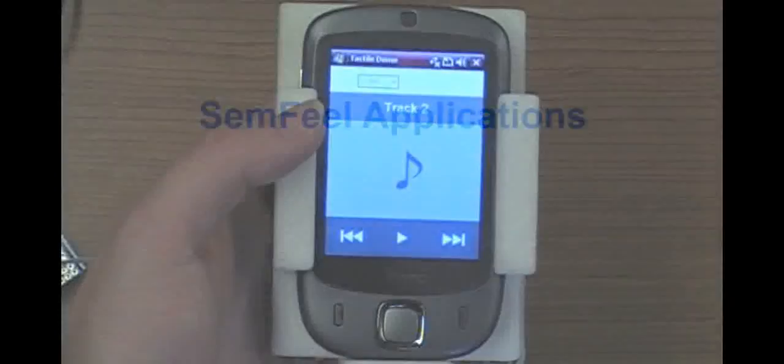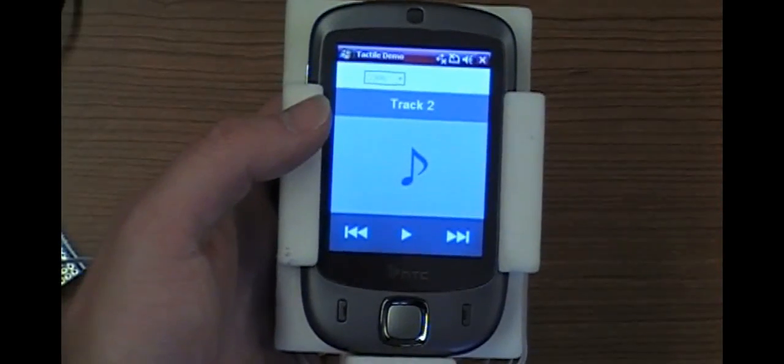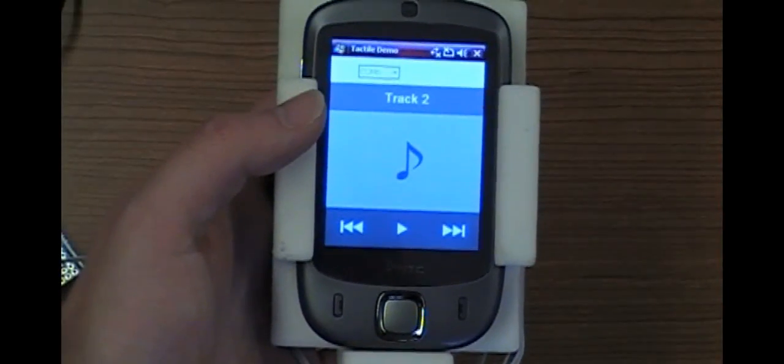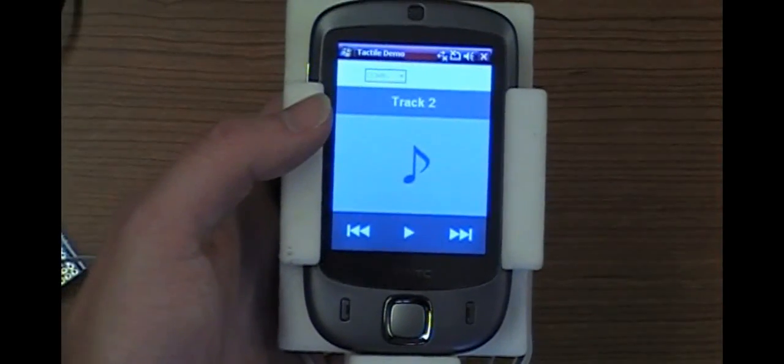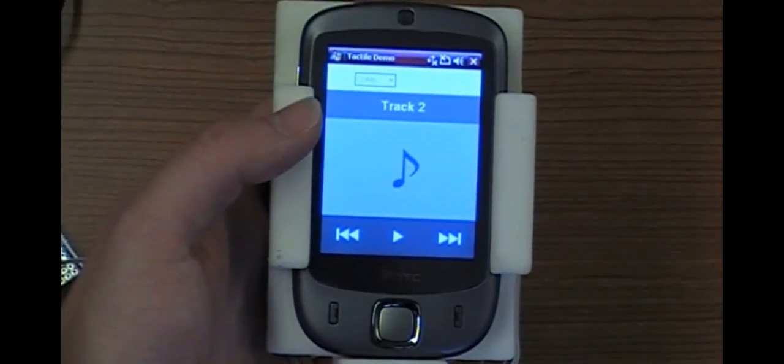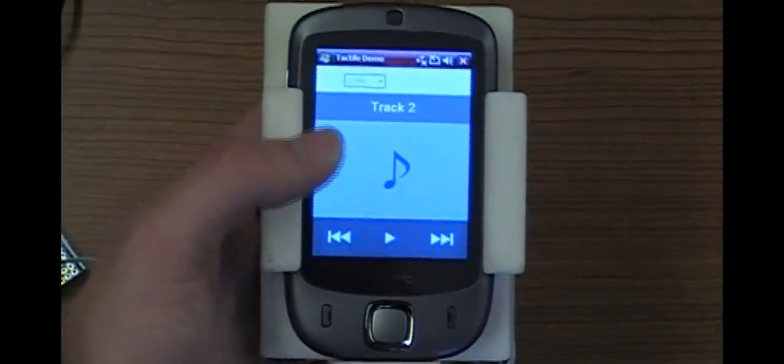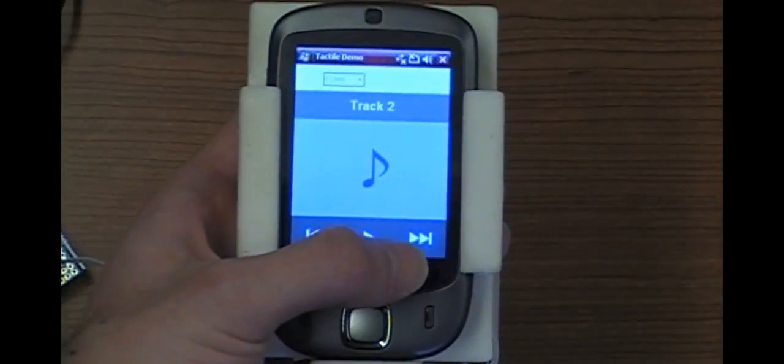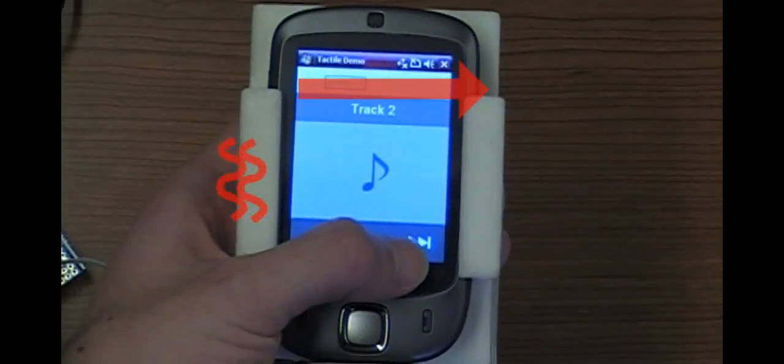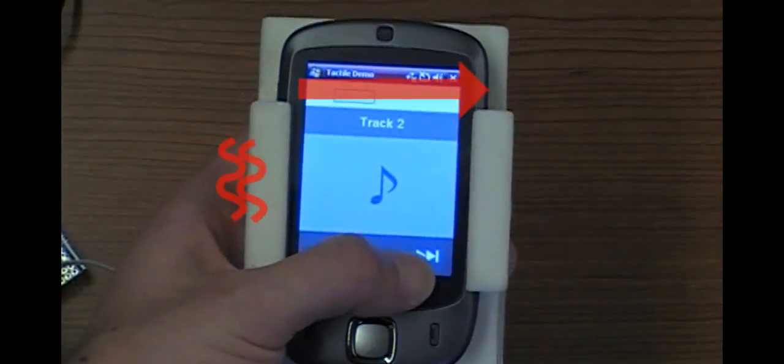Many applications can be built atop the Semfeel technology. As we suggested earlier, a music player is a good example of Semfeel applications. When users touch the next track button, Semfeel generates a left-to-right vibration.